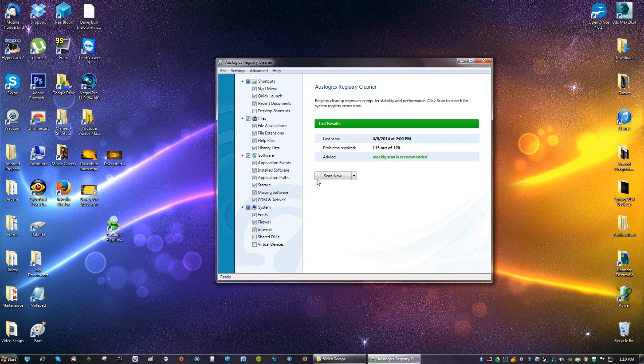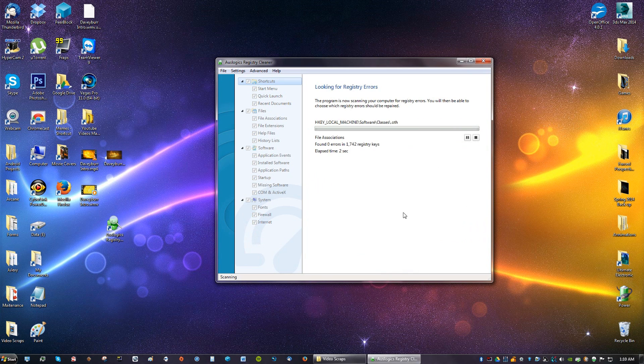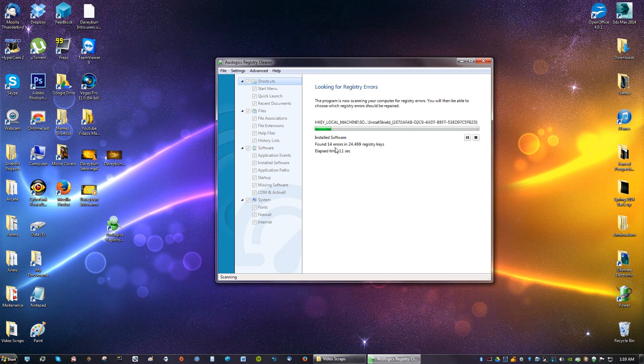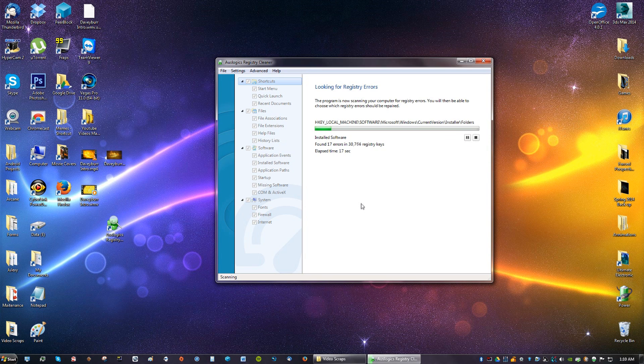Right now it says Weekly Scan Recommended. Just click Scan Now and it's going to look through any registry errors. After this is done loading, okay, I thought it would be done loading already because I haven't cleaned my registry in a while.